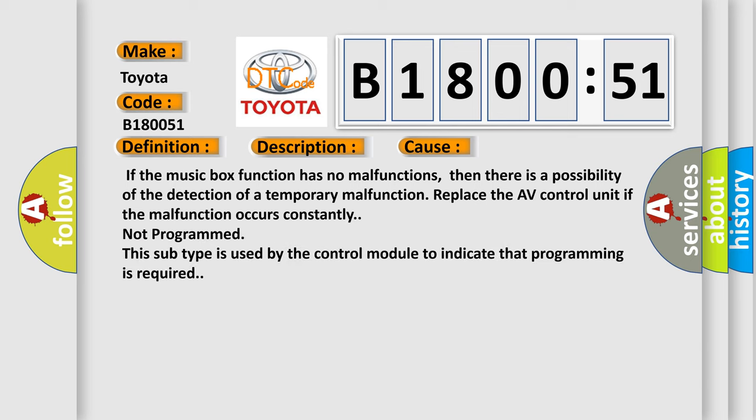If the music box function has no malfunctions, then there is a possibility of the detection of a temporary malfunction. Replace the AV control unit if the malfunction occurs constantly. Not programmed. This subtype is used by the control module to indicate that programming is required.